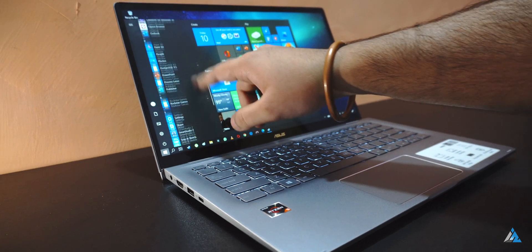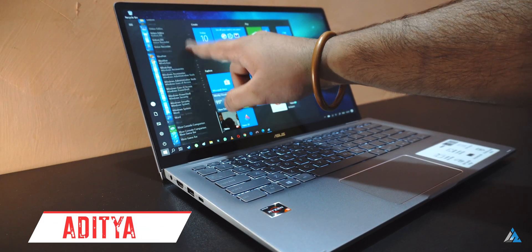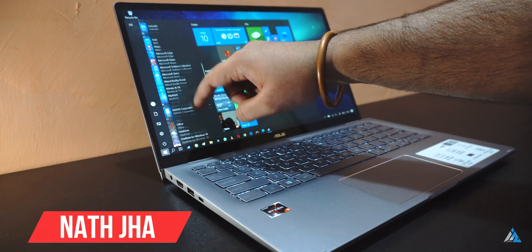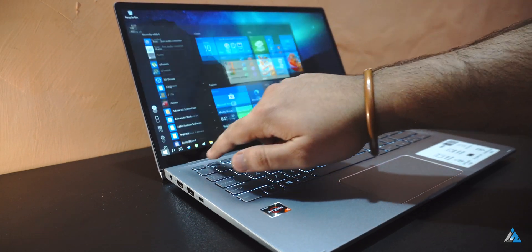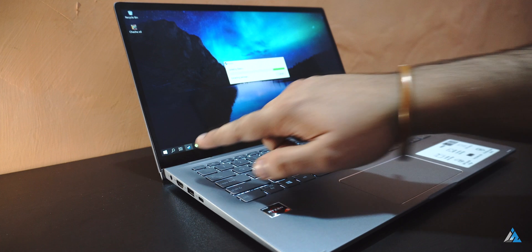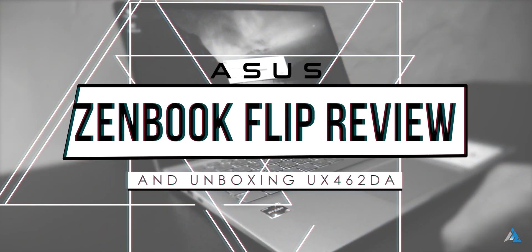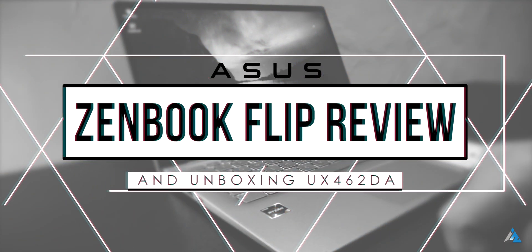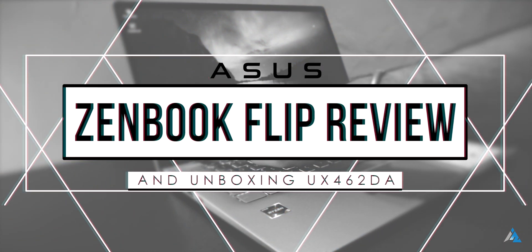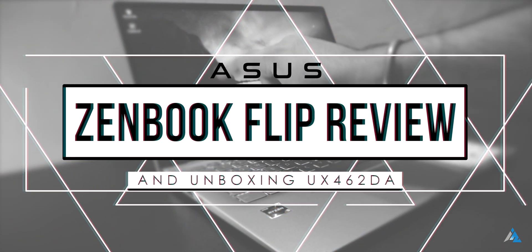Hello folks, this is Ayat Tinalja from InspiredRise.com and today we're going to talk about the Asus ZenBook Flip UX462DA. This is a 2-in-1 laptop and today we're going to showcase an unboxing along with a detailed review.